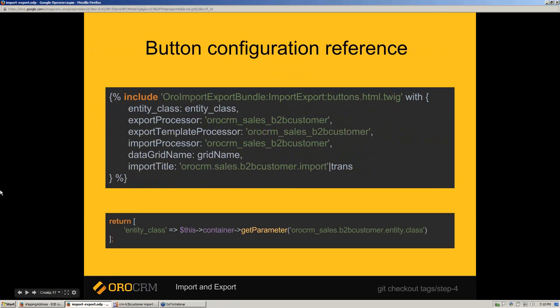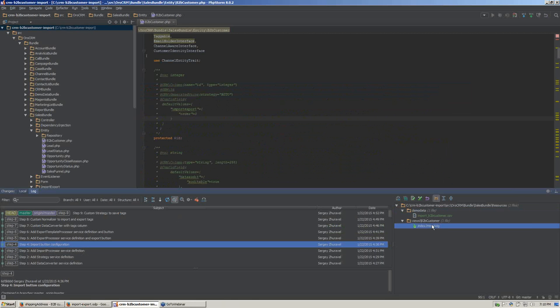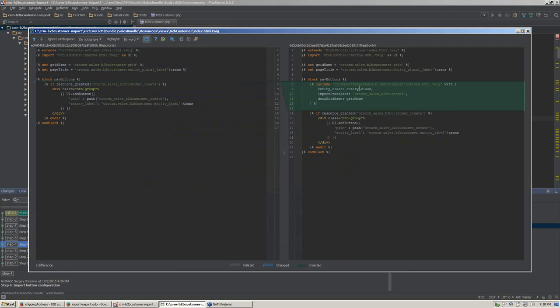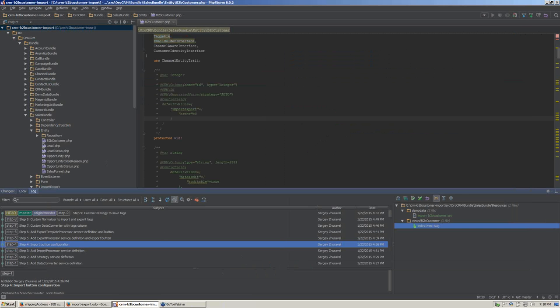To add buttons, we can use existing macros. It requires entity class and processor aliases; title and data grid name are optional. If a grid is defined, that grid will be reloaded once the file is imported. Now we are adding button configuration that contains import processor aliases — the button will appear on the entity index page. Let's check the button configuration with entity class passed and import processor aliases.